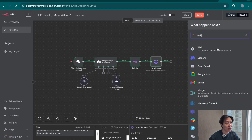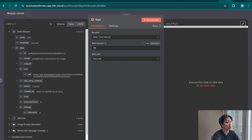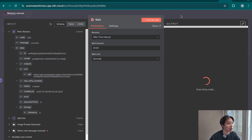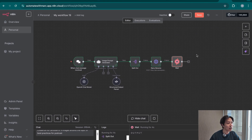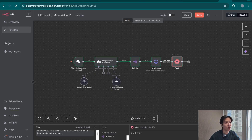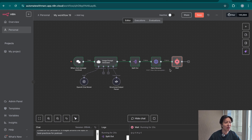We add a wait node — set to 30 seconds — to give Nano Banana time to finish generating the images. You can set it to 45 or 60 seconds depending on your needs. In previous videos I covered creating a loop that goes back to Nano Banana if it fails, to keep the workflow running even if images weren't ready. To keep things simple here I'll skip that, but for a production-ready workflow you should add that loop.